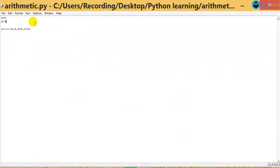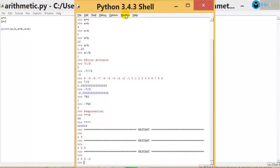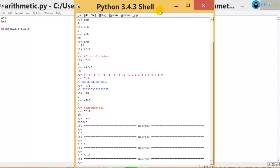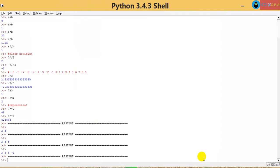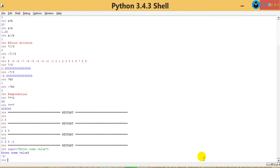Let me try it in the shell before putting it into the script. I'll go to the Python 3 shell and restart it. Then I write: input('enter some value'). It displays 'enter some value', the user types 5 and presses Enter.